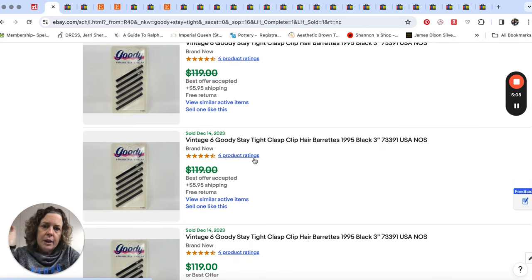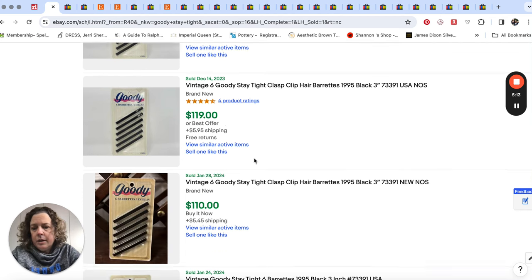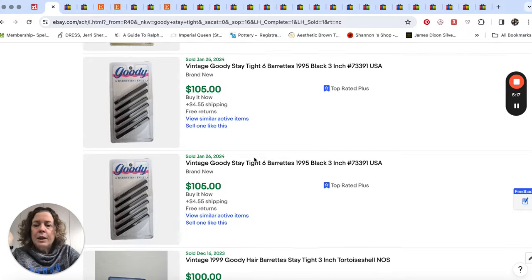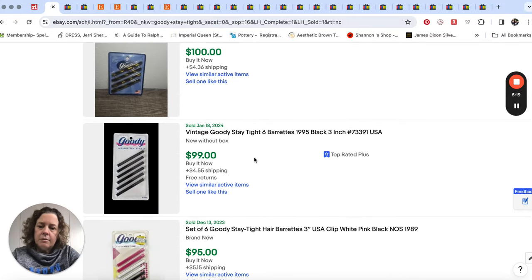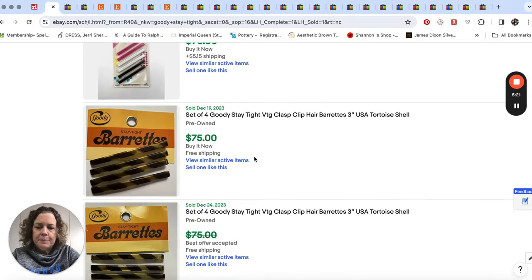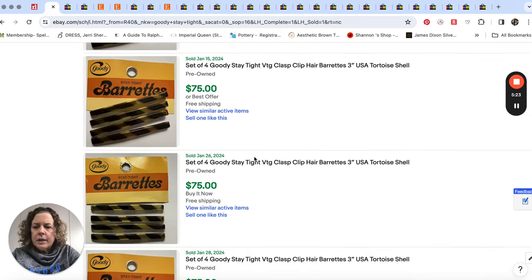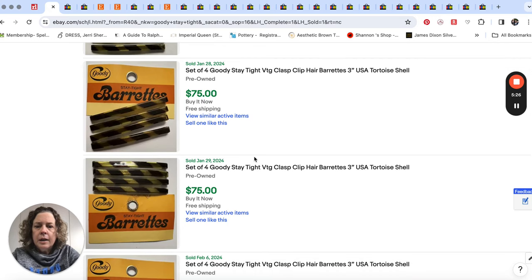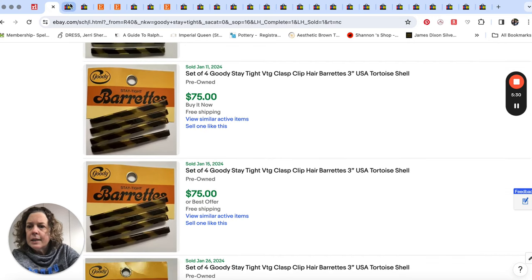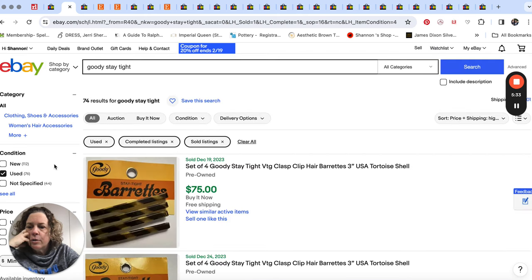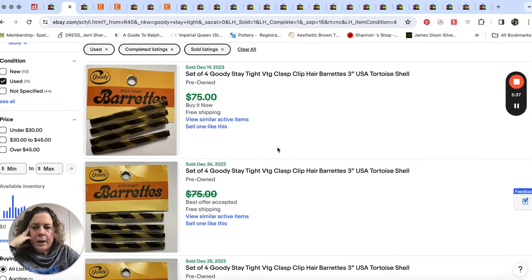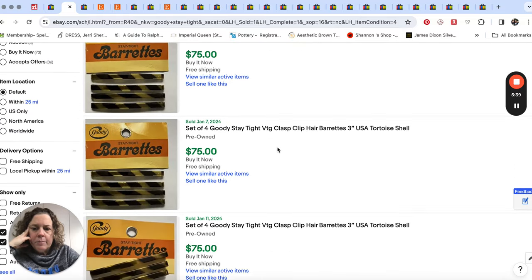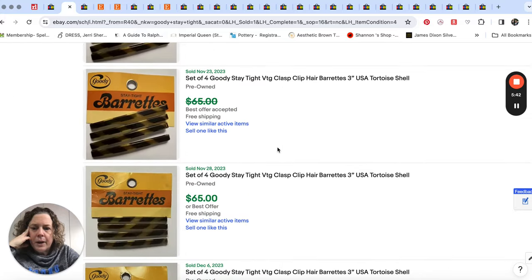Someone had a little stash of them because they're selling them for $130 over and over again. Here's some more for $125. So as you can see, new old stock is going to do the best. That's a recurring theme in our video today because a lot of people don't want to put used hair things in their hair. New old stock is always going to give you the better return.